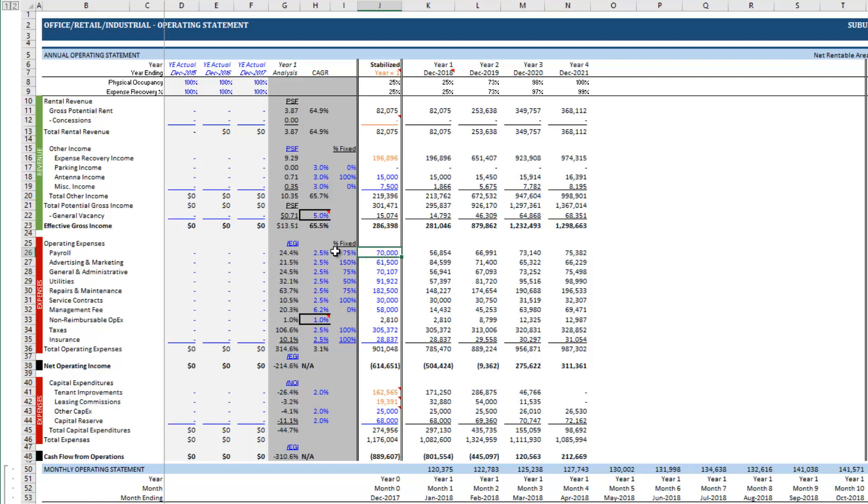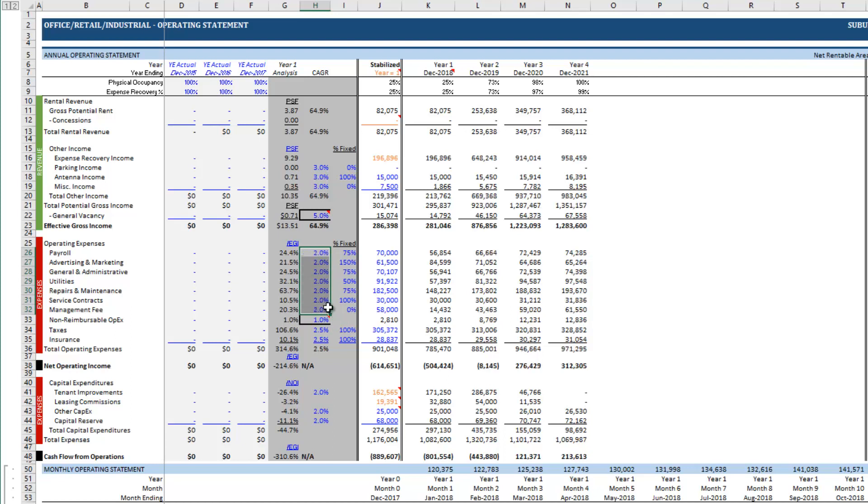Next we are going to drop in our operating expenses. First our growth rates here are 2% for each one of these items.